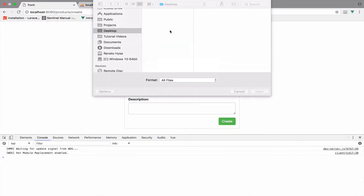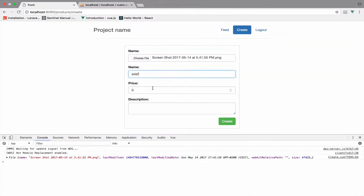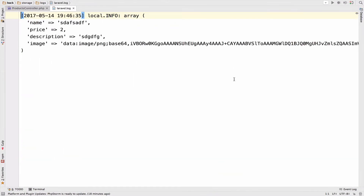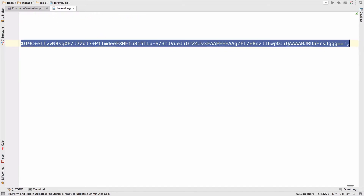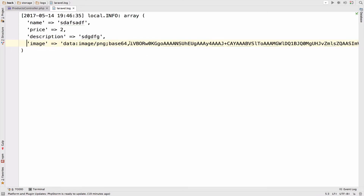Let me try again — choose file, enter name, price, description — and yes, only once. As you can see we now also get the image, which is a base64 image. You can also see the type here, which is the PNG extension. All we have to do now is decode this base64 representation string — specifically everything after the comma.